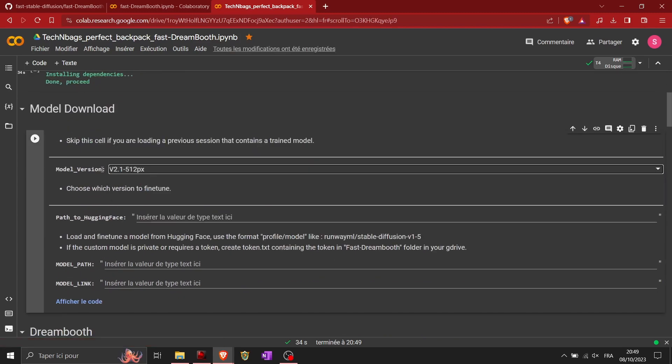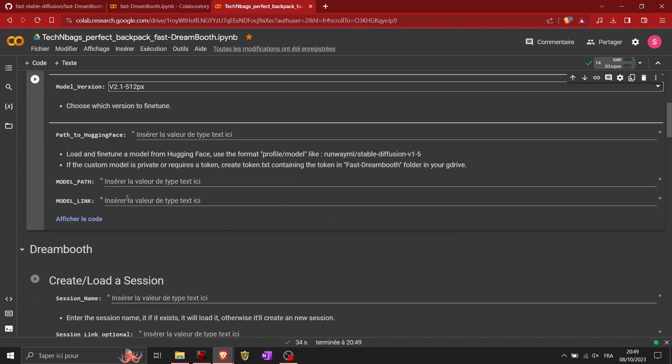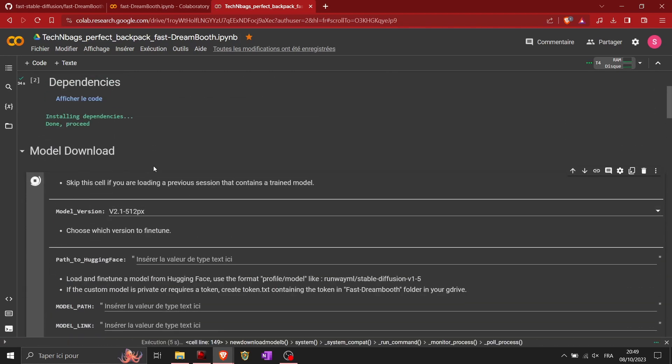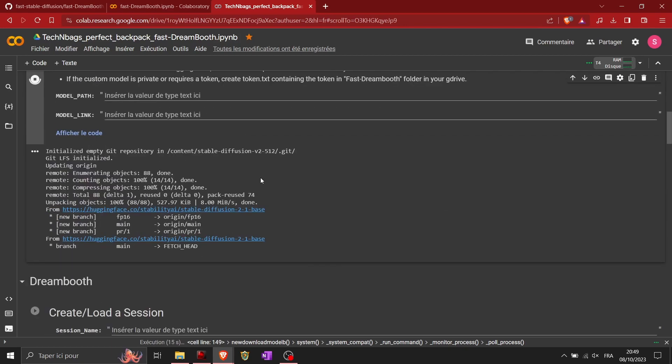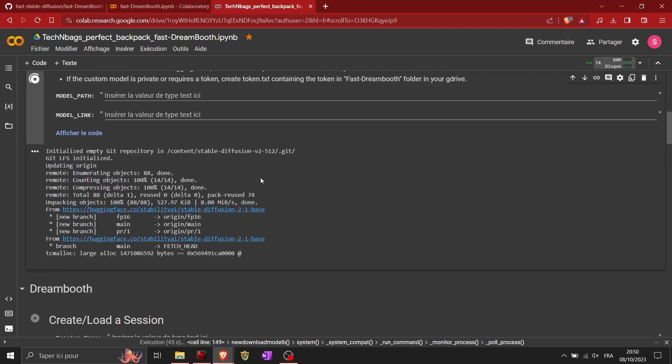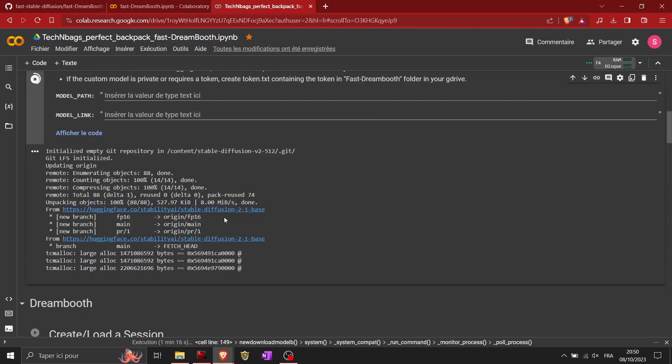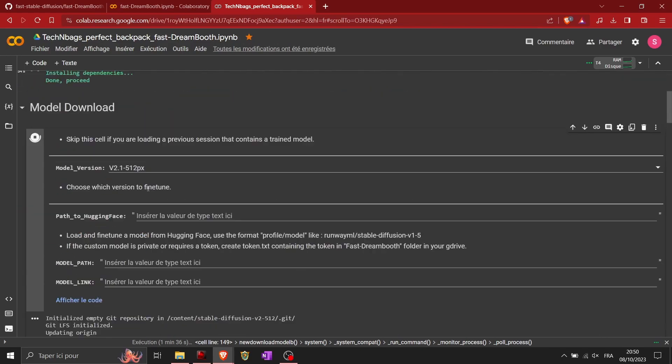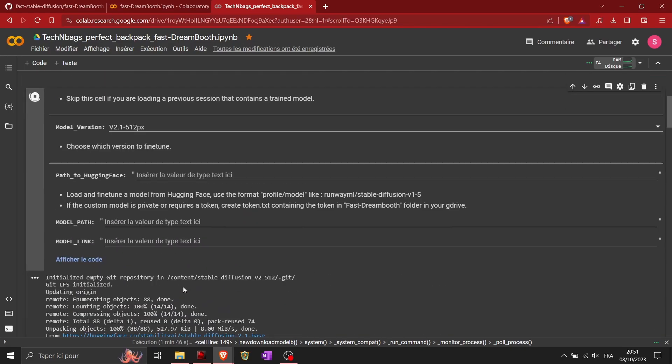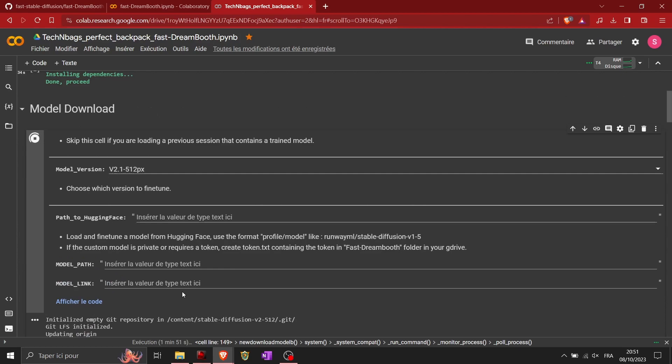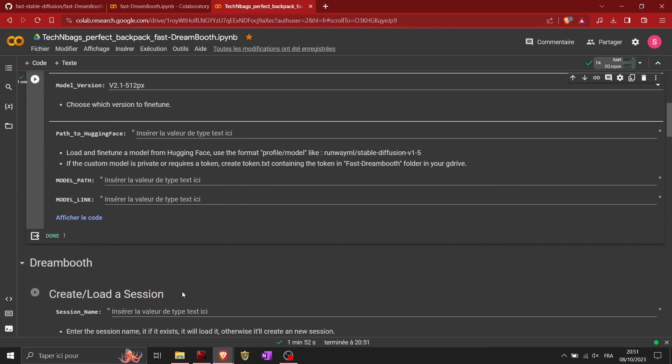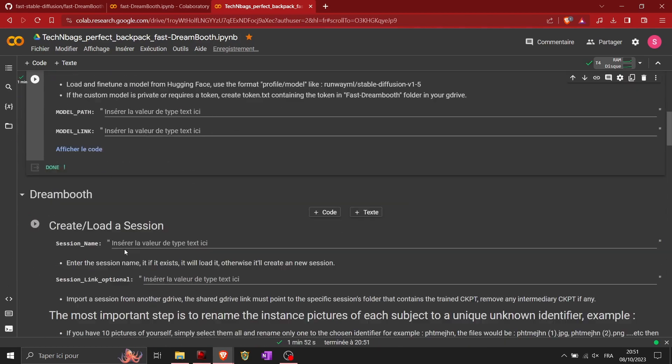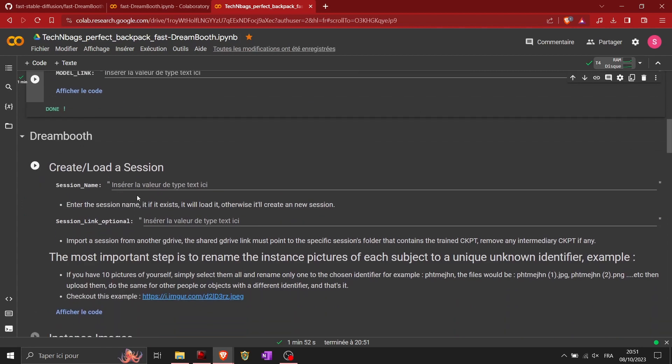Then you go to the model download. You select the V2.1 512 pixels. This is the size of the image you will fit to the AI. They must be 512 by 512, it's a square. You can change this, but for this demonstration, this is what I did. Now it's checked, the model download, you downloaded the model.